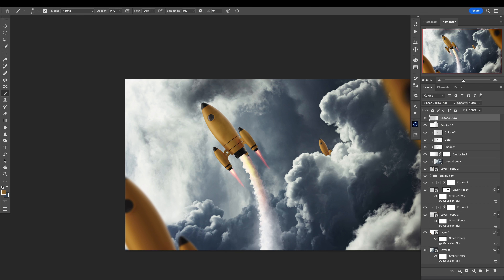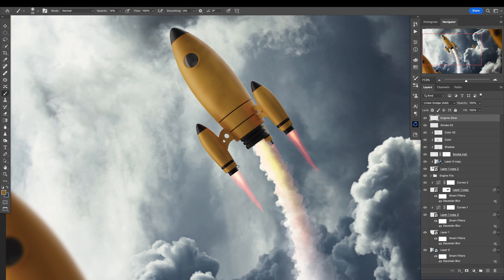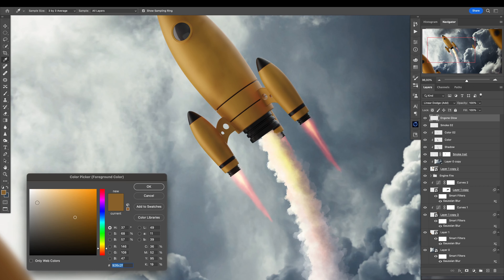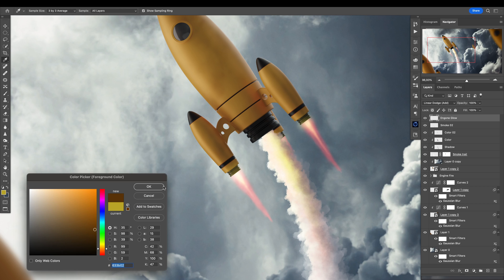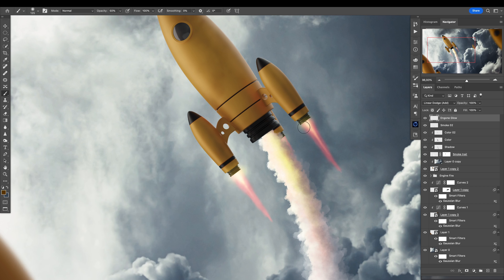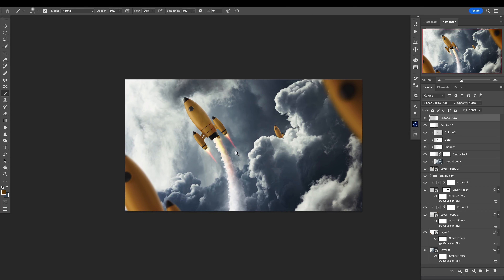Put it into linear dodge blending mode because it's a glow, and I want to put it above the rocket because there will be some light bleeding over the top of everything here. See — a little bit of glow here and there. But also let's change this to more orange and more dark. This looks really decent.